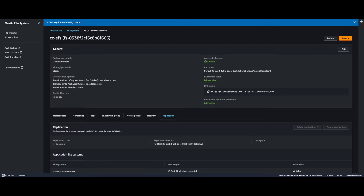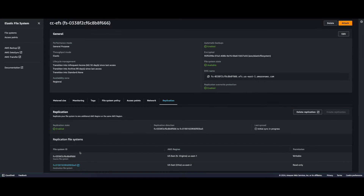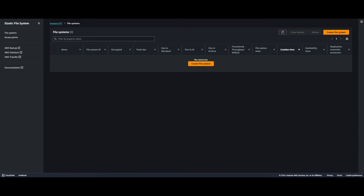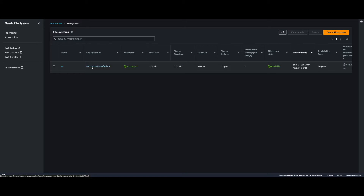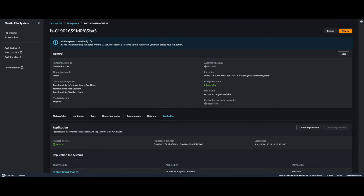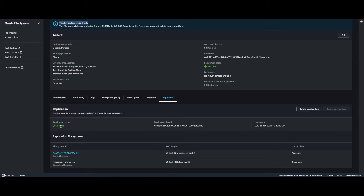The replication is being created and the replication status is Enabling. Scrolling down we see two file system IDs: the first is the source file system in us-east-1 with writable permissions, and the second is the destination file system in us-east-2, which is the replica with read-only privileges. Now the replication state is Enabled. Jumping over to us-east-2 and refreshing, we see our file system. Clicking it and going to Replication, we see the file system is read-only and replication state is Enabled.